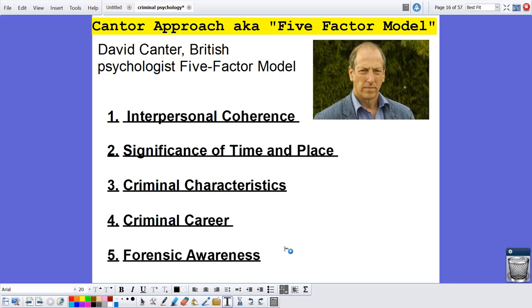The first one is interpersonal coherence, second is significance of time and place, third is criminal characteristics, fourth is criminal career, and fifth is forensic awareness.